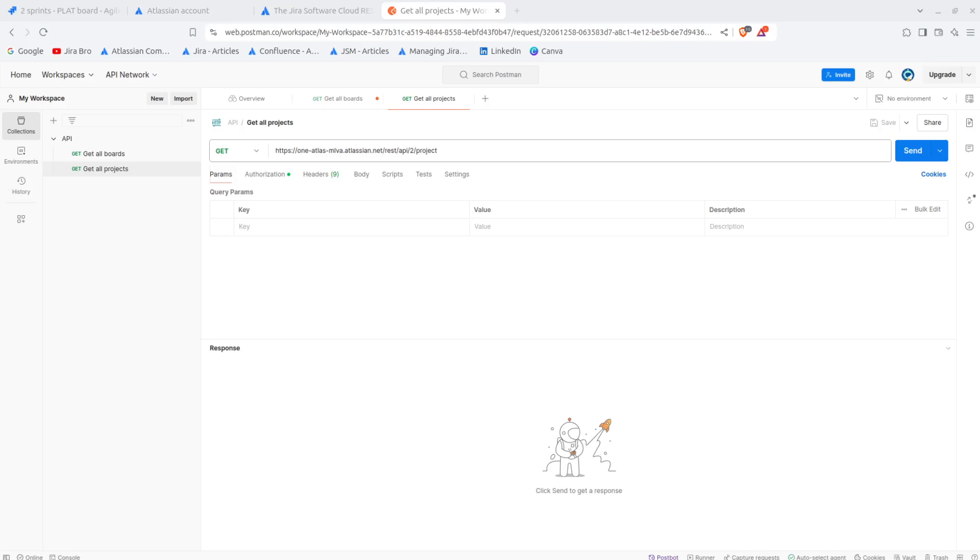This time we're actually talking about the API that will get all the projects from your instance. Now, probably if you were looking at the documentation from Atlassian for the REST API version 3, you would see that the get all projects basically is not going to work because that API call has been deprecated.